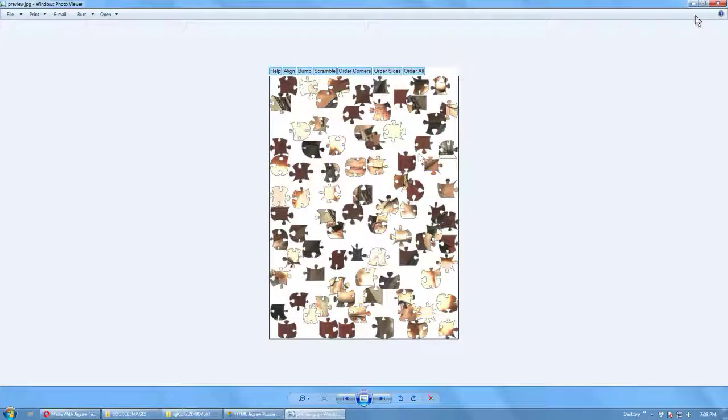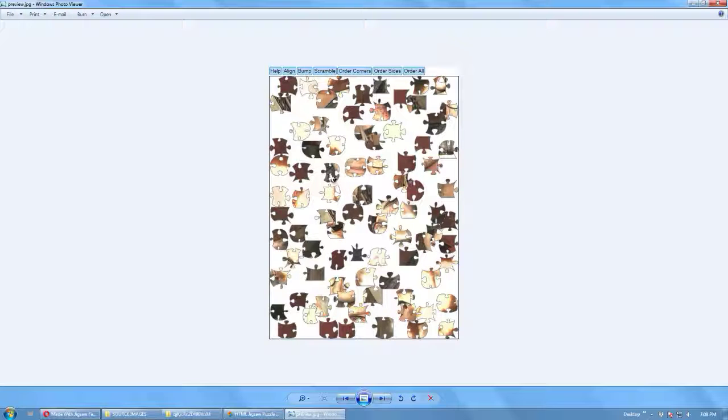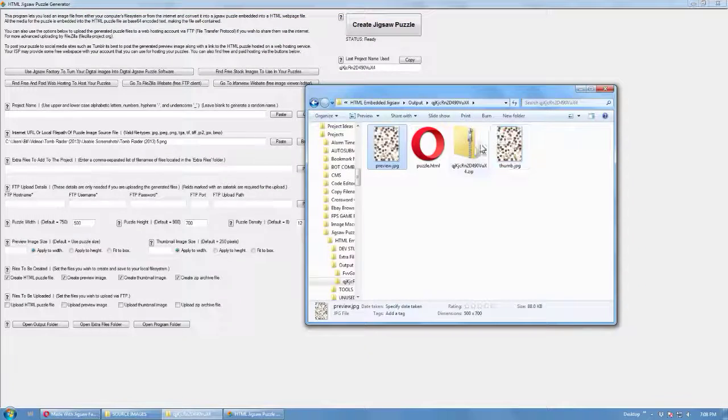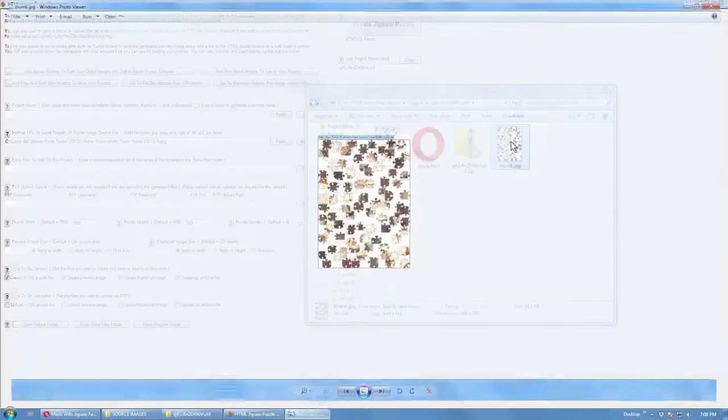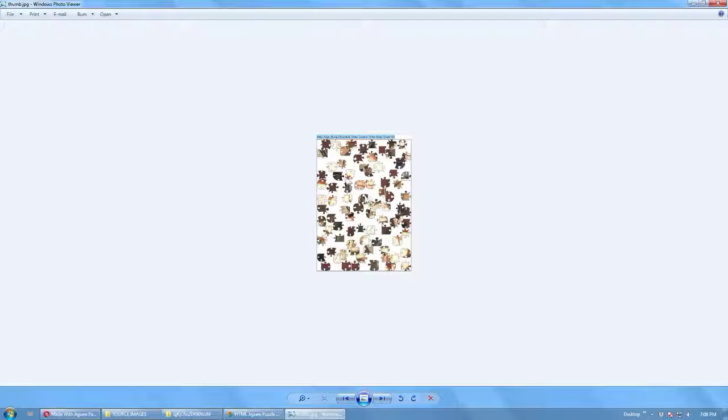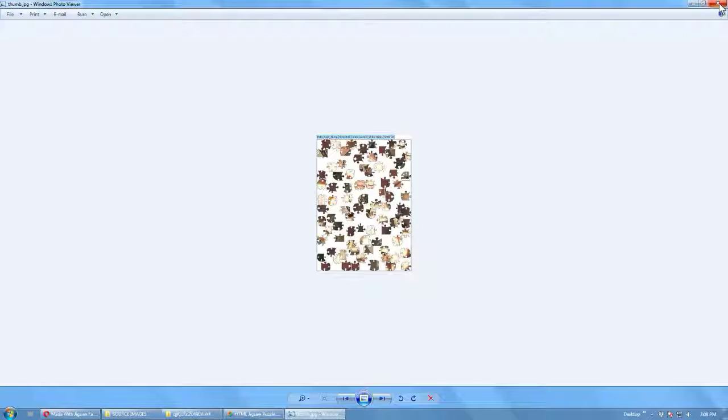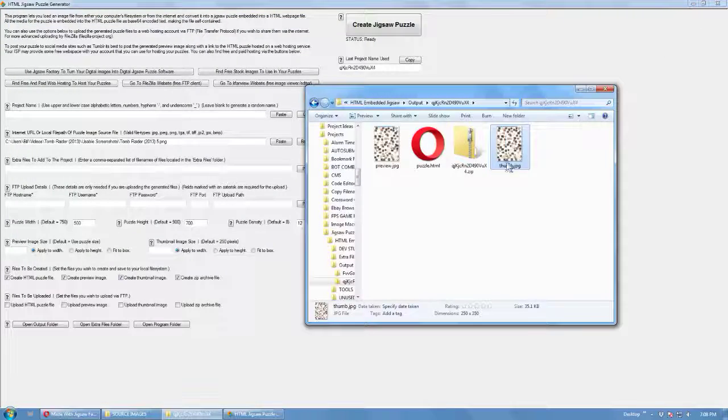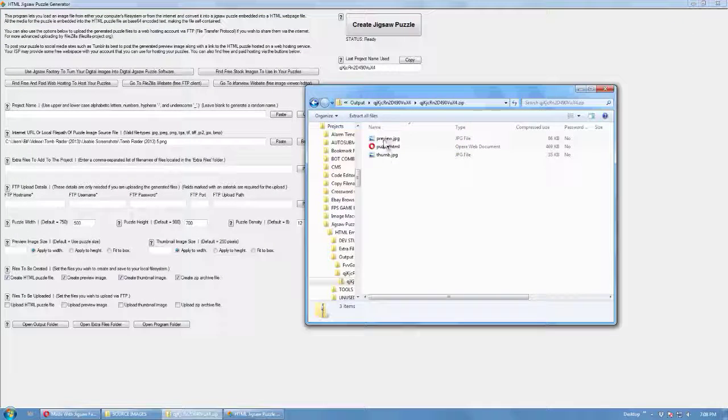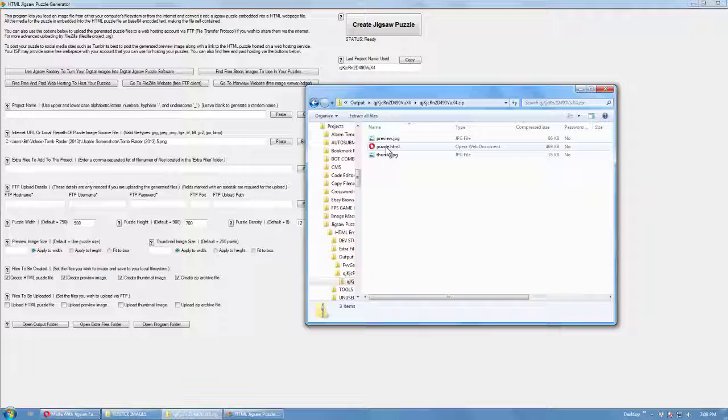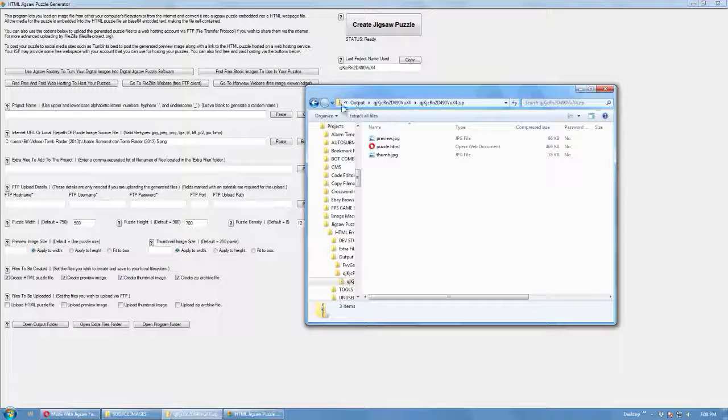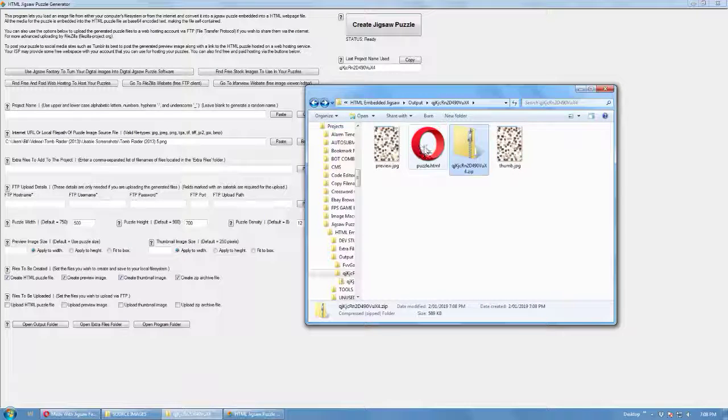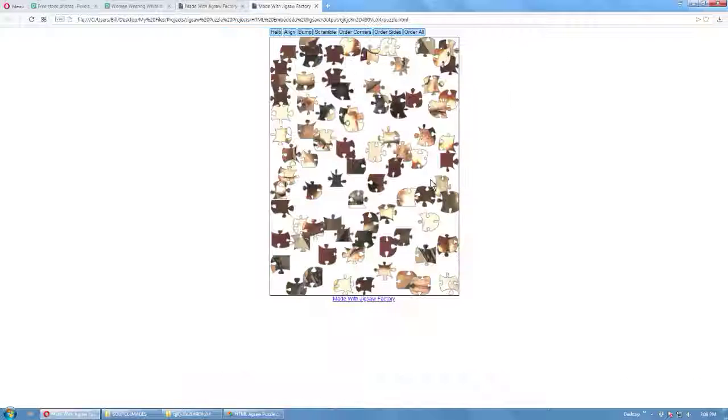Let's create a preview image. You can set the thumbnail, various configurations. 250 pixels by default. That's the zip file. And this is the puzzle.